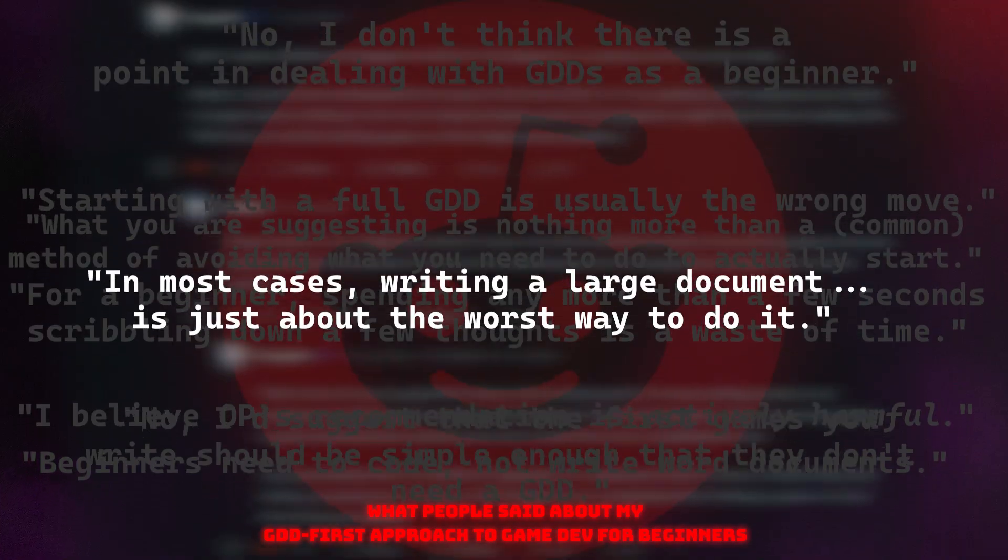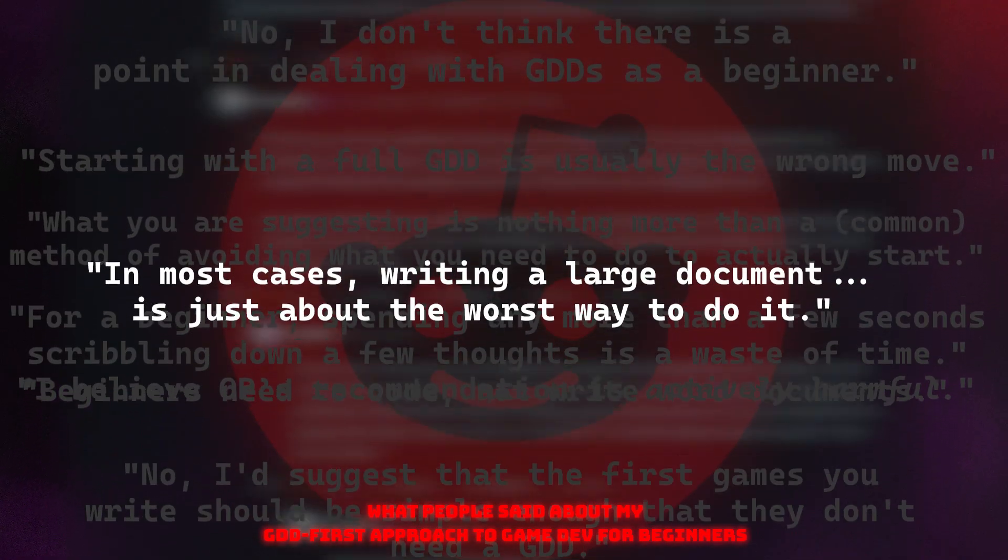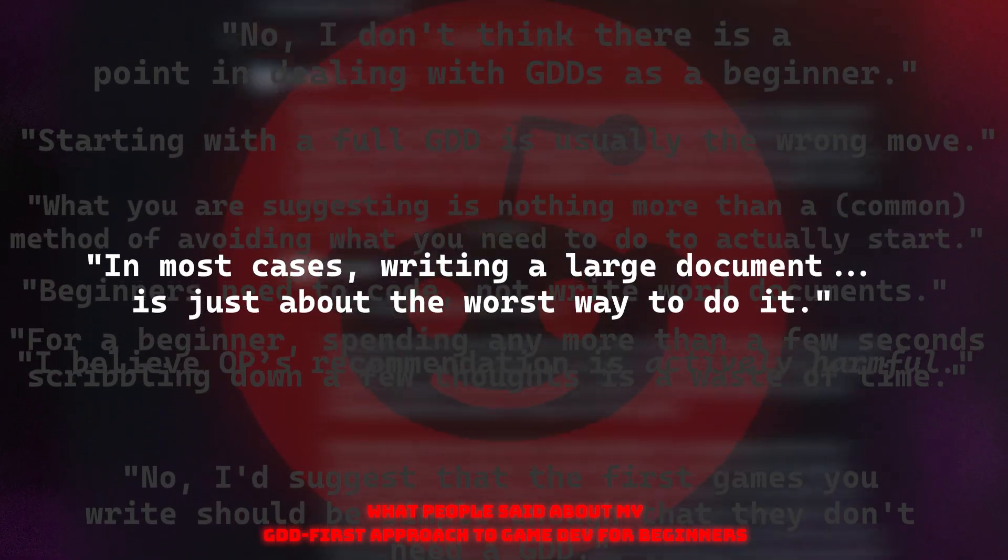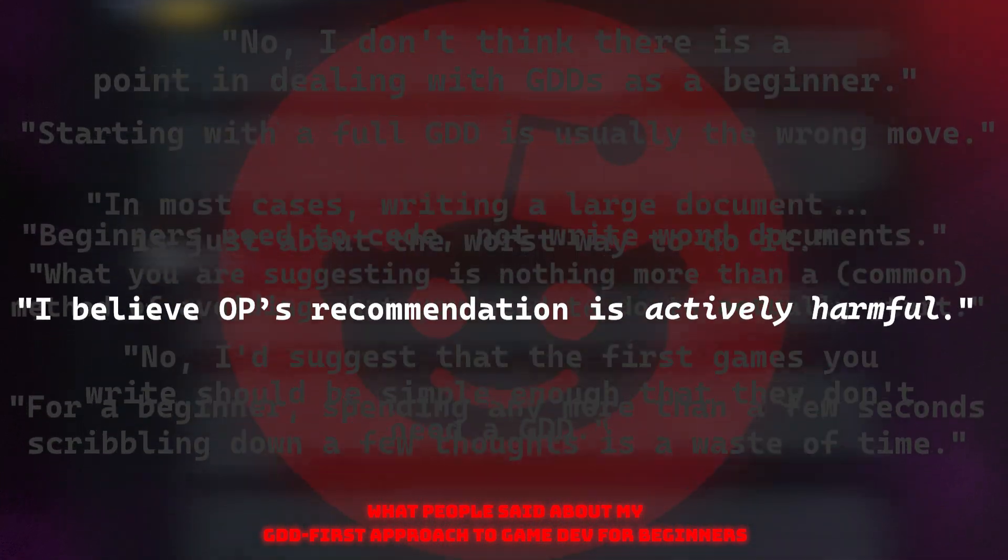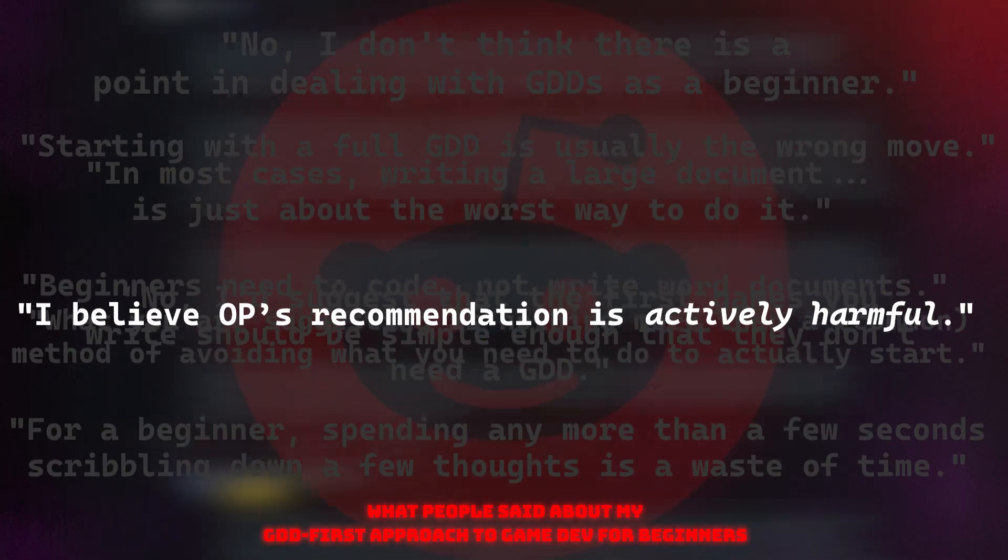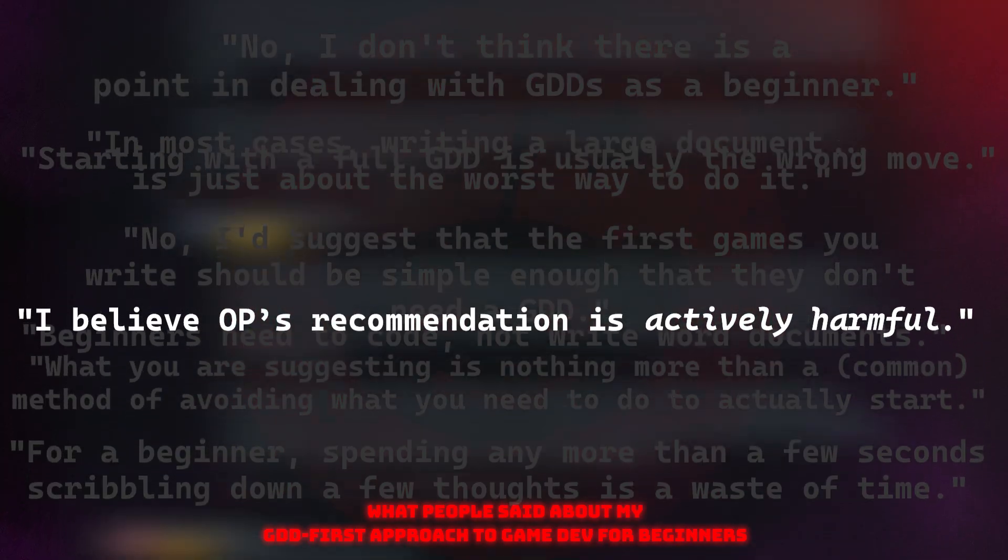In most cases, writing a large document is just about the worst way to do it. I don't think this manipulation is actively harmful.